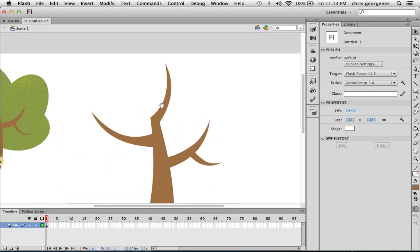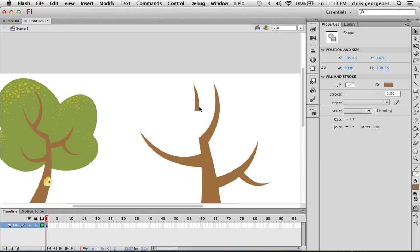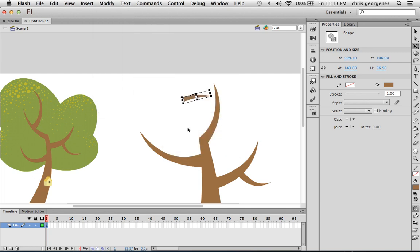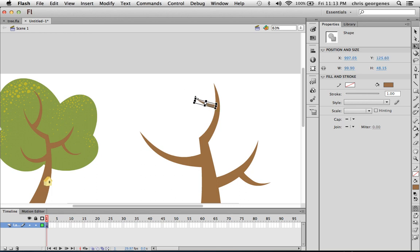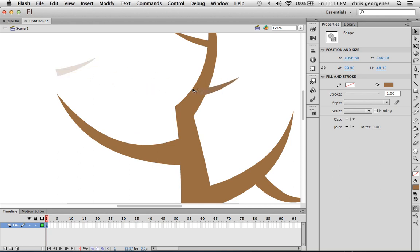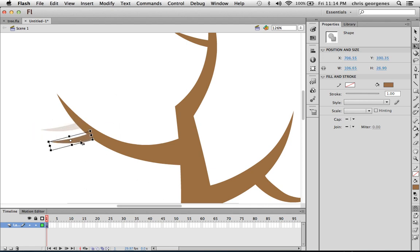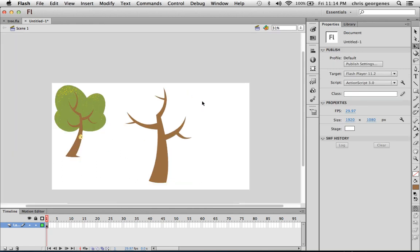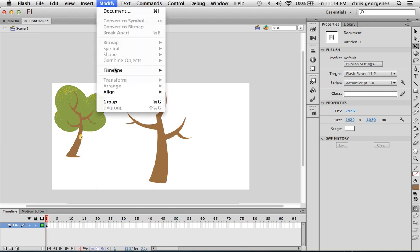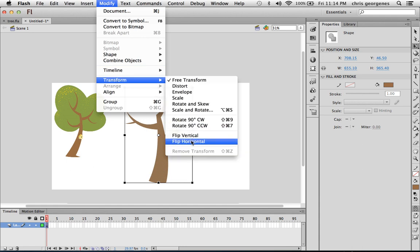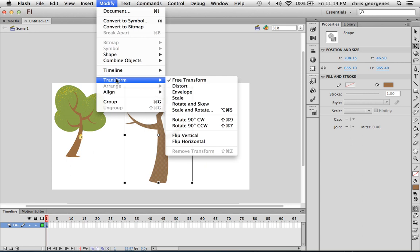What I want to do is, since I use modify, transform, flip horizontal a lot, and going to modify, which is one click, going to transform, which is another click, and then going to flip horizontal, which is another click, I like creating a keyboard shortcut for flip horizontal. So while I'm here and thinking about it, why don't I just show you how to do it? So go to Flash, keyboard shortcuts.